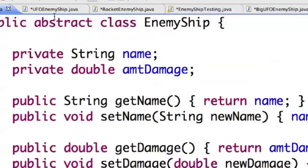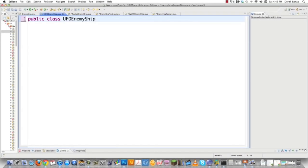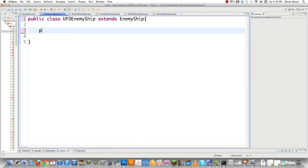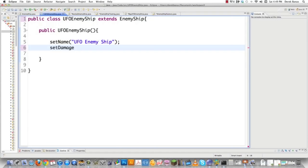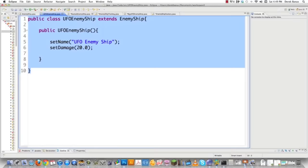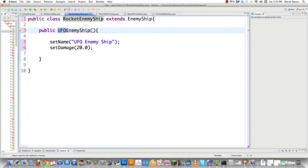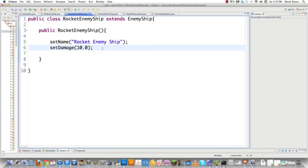Now that we have the abstract EnemyShip class created, we create UFOEnemyShip. It's simple: public class UFOEnemyShip extends EnemyShip. In the constructor, we set the name to 'UFO Enemy Ship' and set damage to 20. Then we create RocketEnemyShip in the same way — the rocket is a little faster but doesn't do as much damage. Then we jump into EnemyShipTesting and look at this from multiple angles so you understand why the factory pattern is needed.